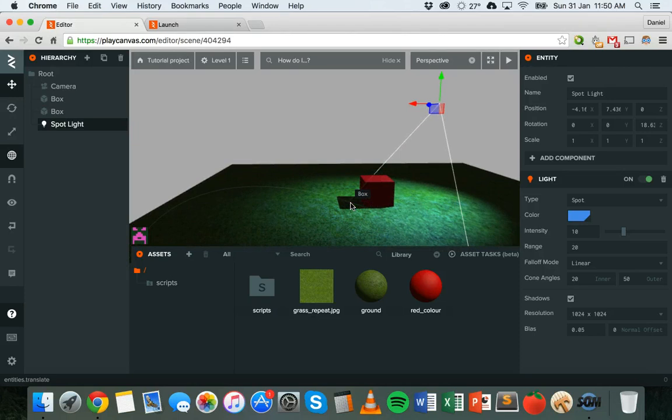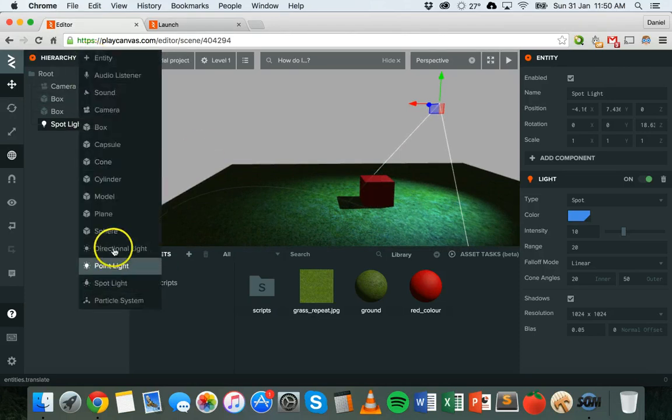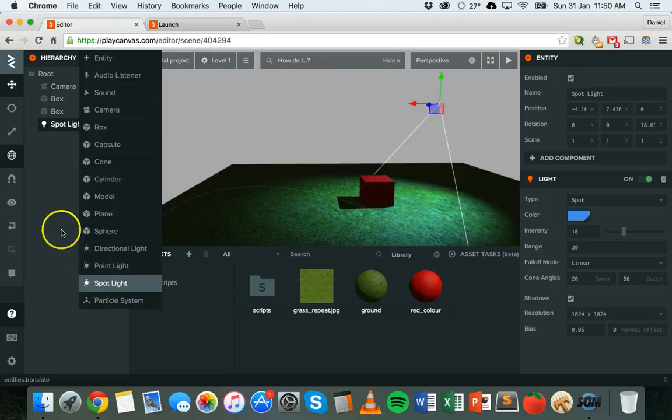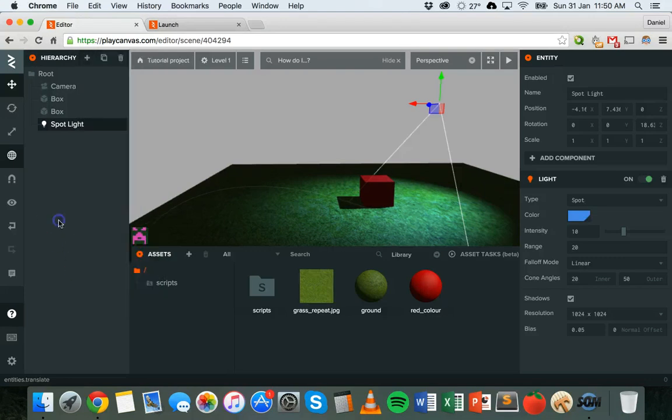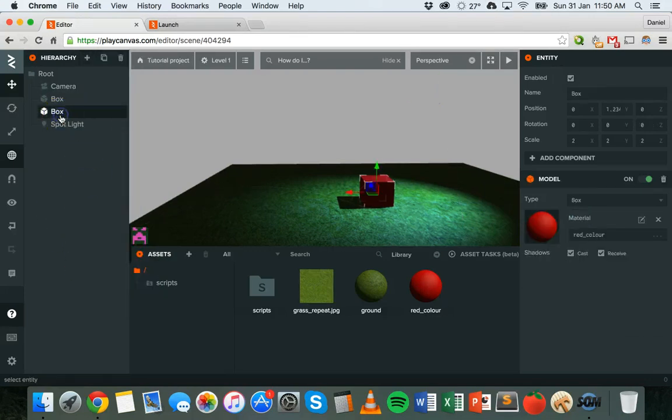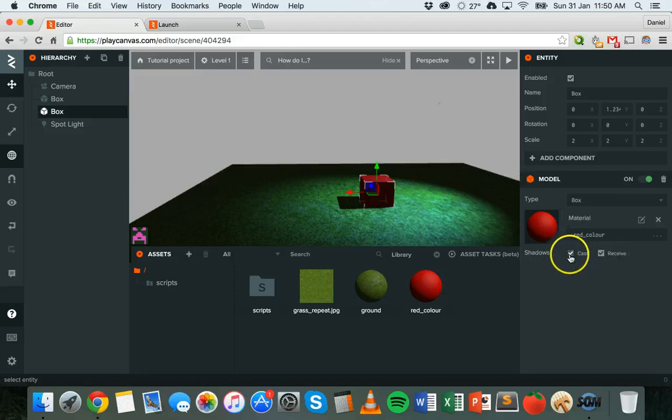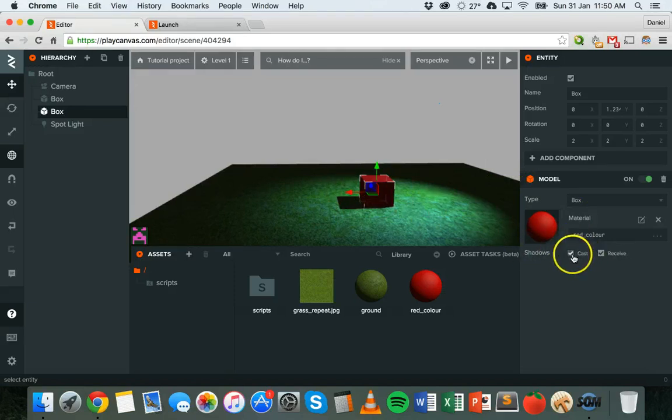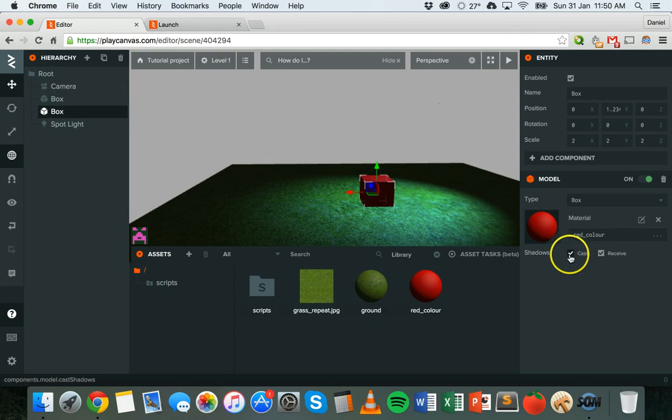So on all of your lights, on spotlights, on directional lights, and on point lights, you can enable shadows, but you need to make sure that you also enable shadows on the objects as well. So tick that box cast. So now if I turn that off, there's no shadows. If I turn it back on again, there's shadows.